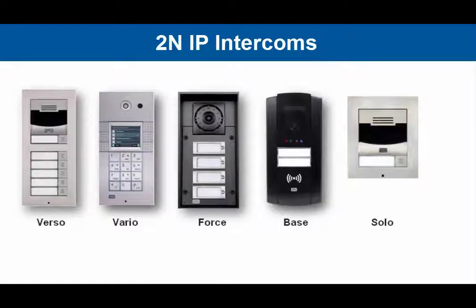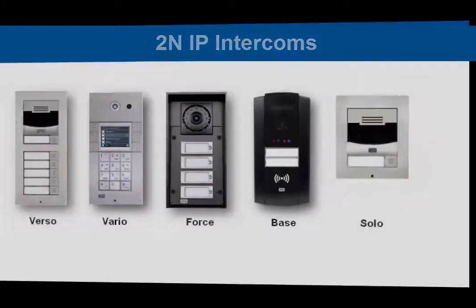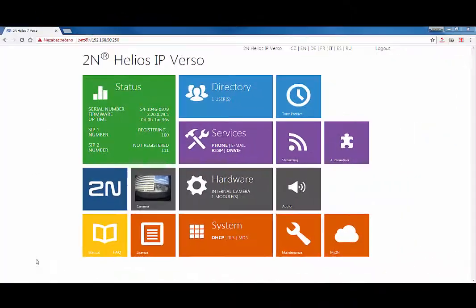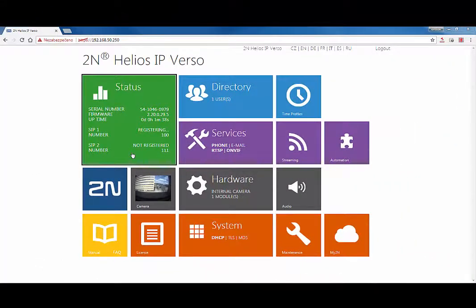All you need to view the video feed without the need for a video phone is a camera-equipped intercom and a computer. How to configure the 2N IP intercom?